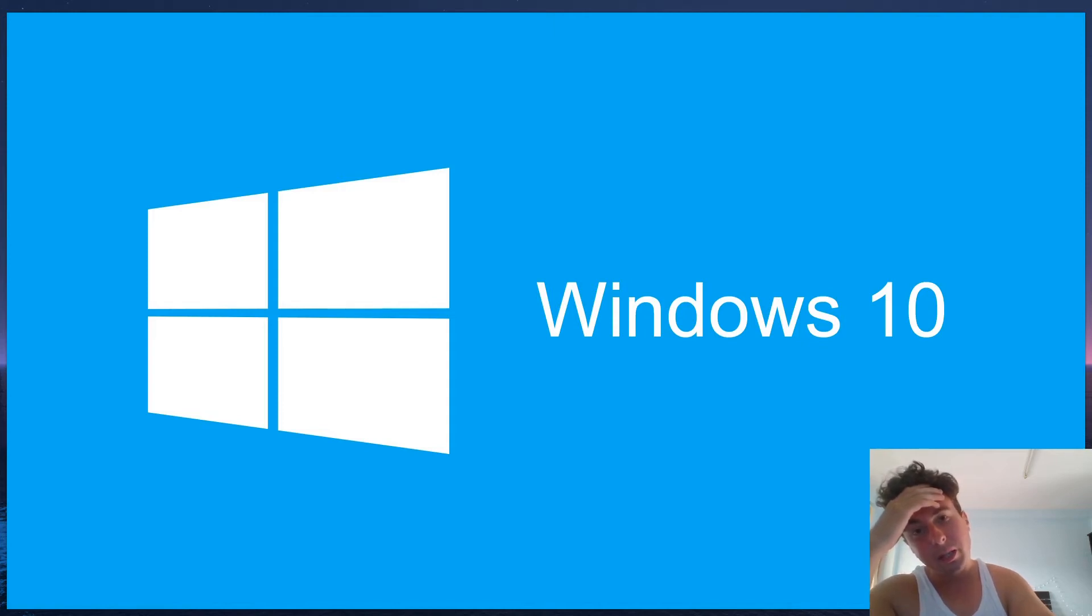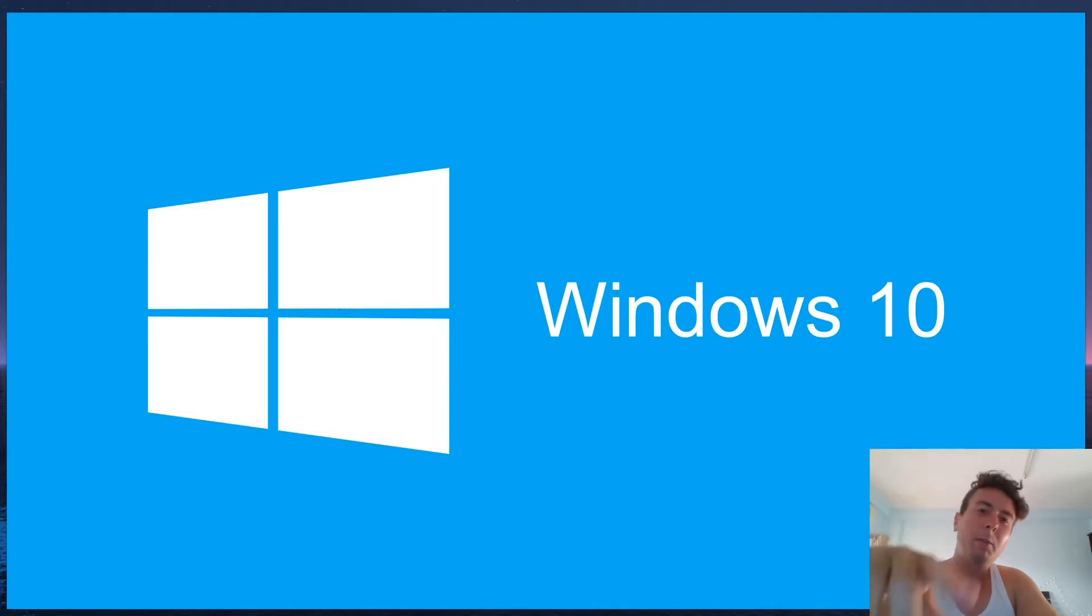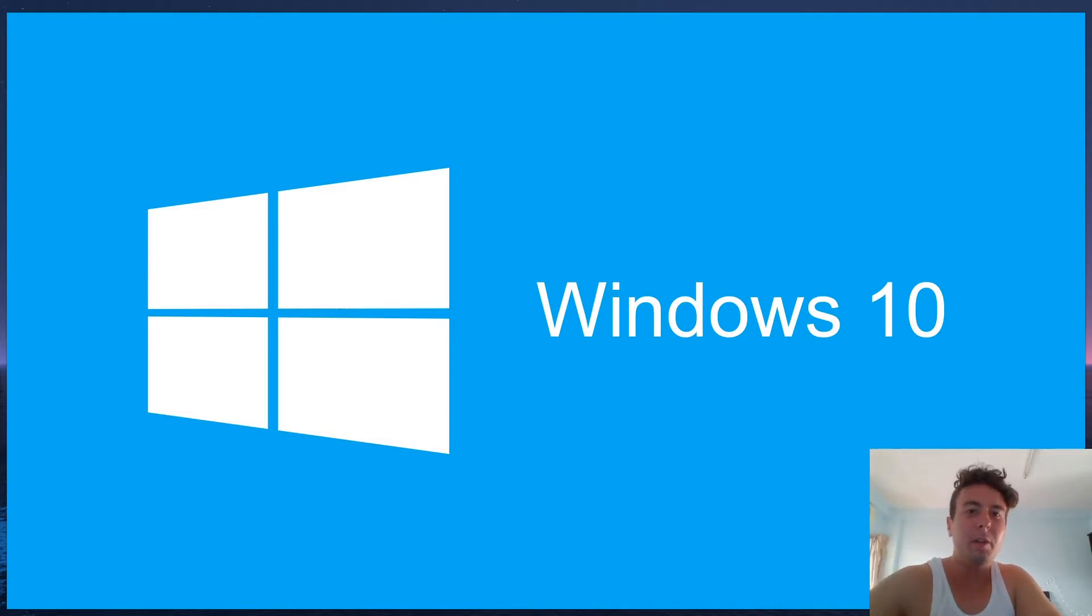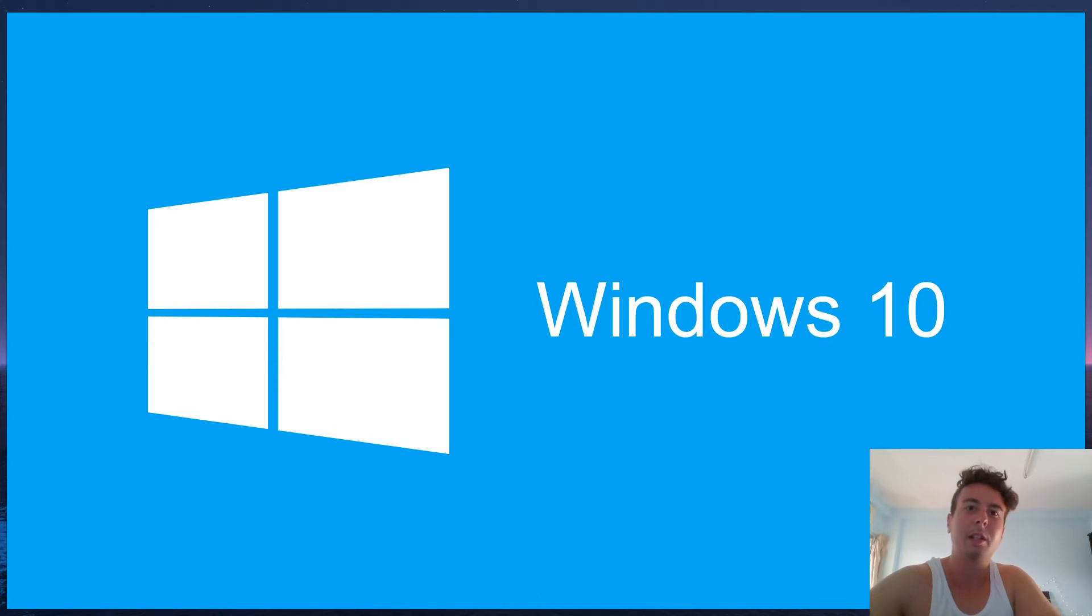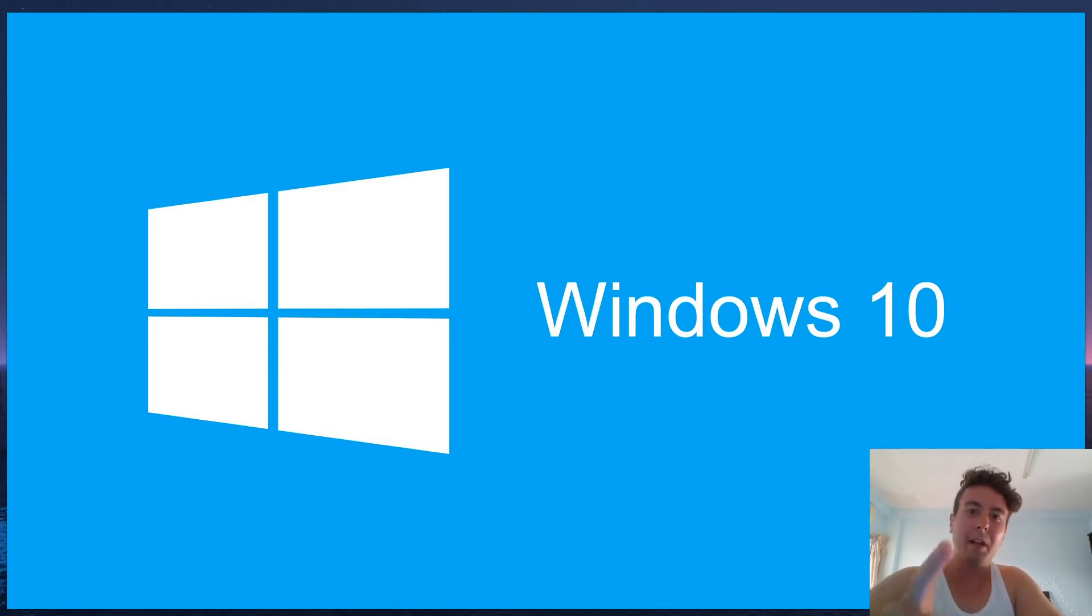Windows, the bane of my existence. If you've been watching my channel at all, you might have noticed that I don't use Windows. I use Linux and I've been using Linux for about two years now, and I have never once looked back to Windows.